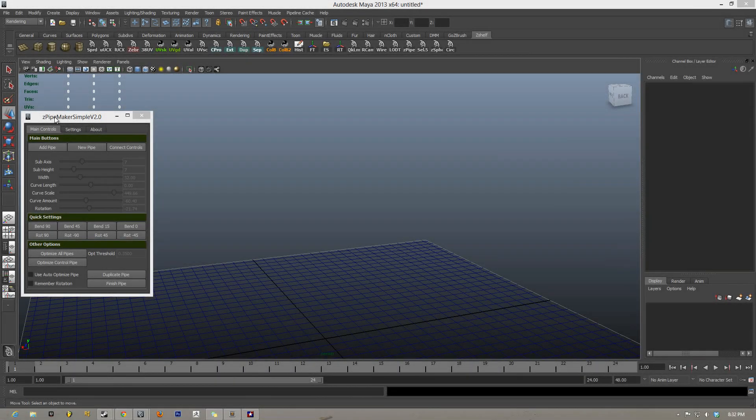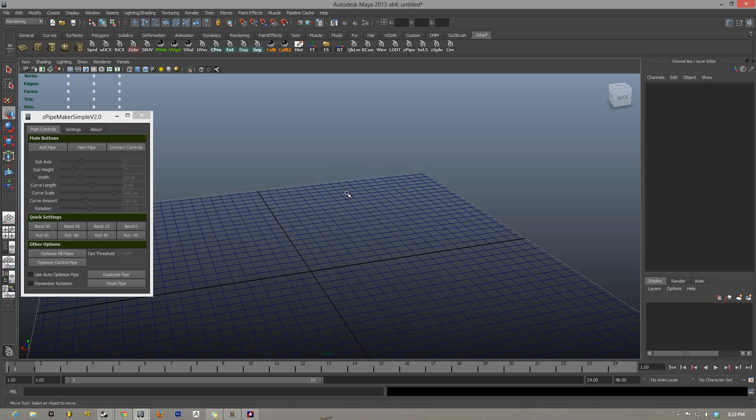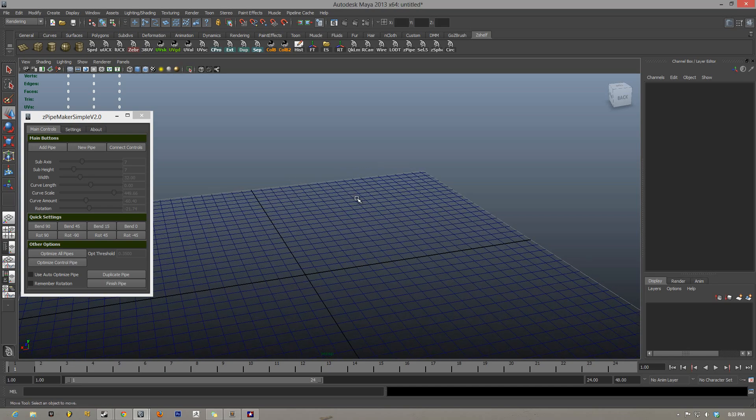How's it going everybody? I have Z-Pipe Maker Simple version 2.0 today. What this script is, is a simpler way to make pipes in Maya. Instead of jumping through all the hoops that Maya makes you jump through, you can just use this script. So here we go.